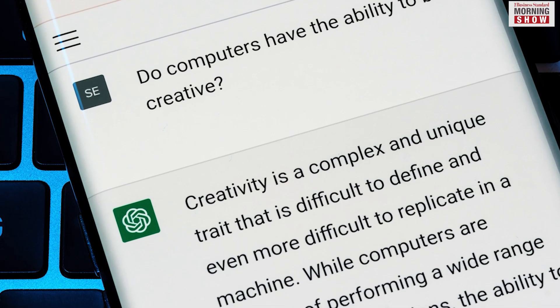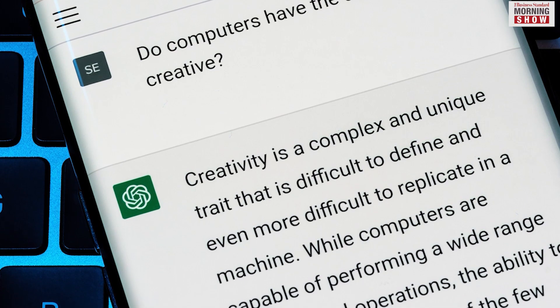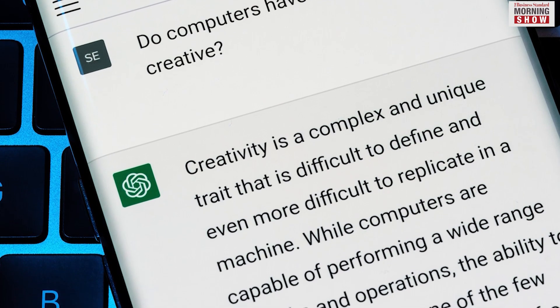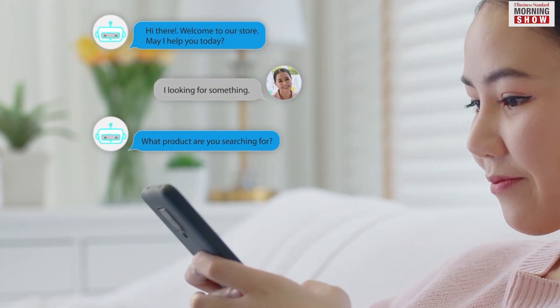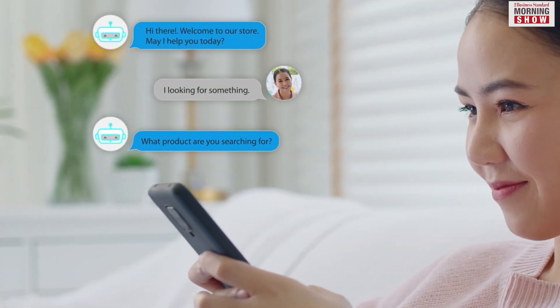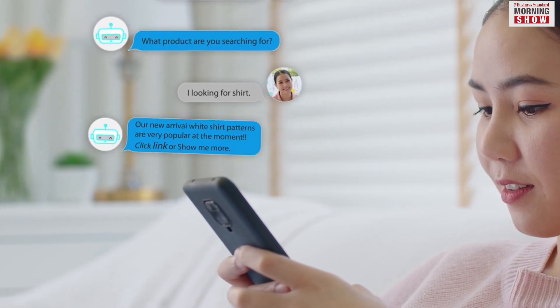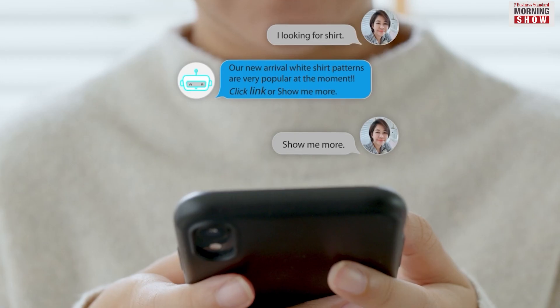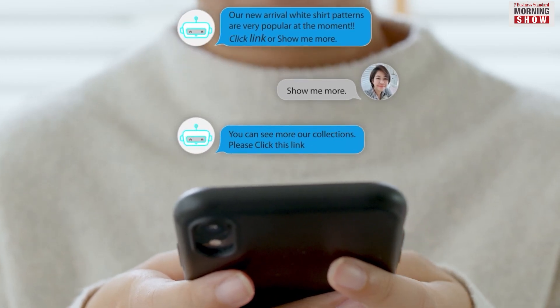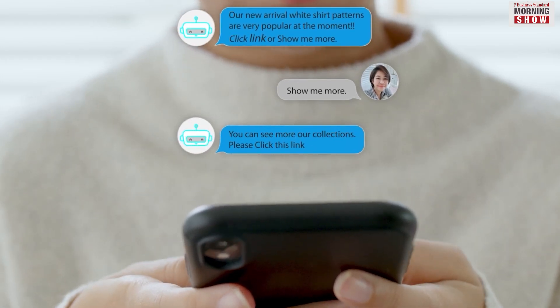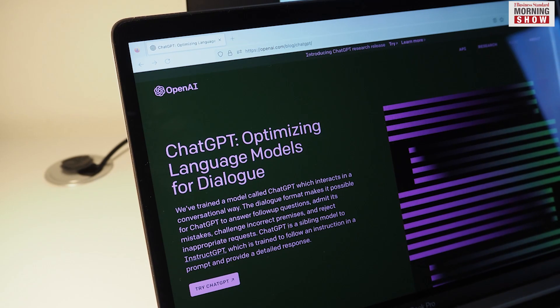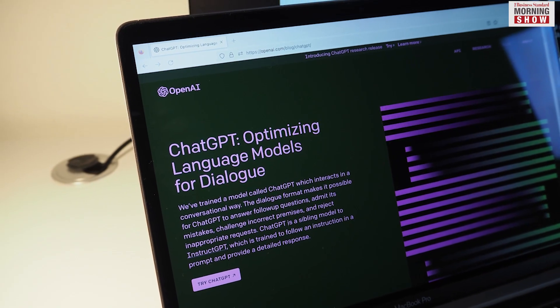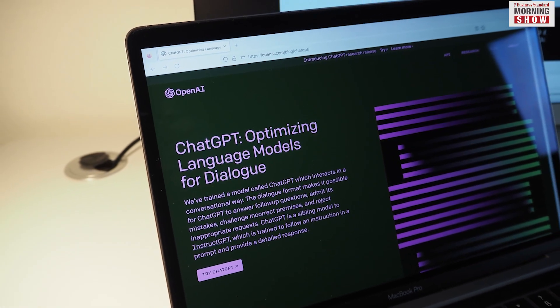Hence, ChatGPT can analyze the text it has been trained on and based on the input it gets from the user in the chat box, it responds with text which appear original in nature. However, these responses are usually similar to the original text used to train it.